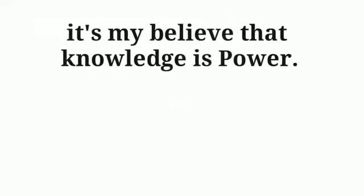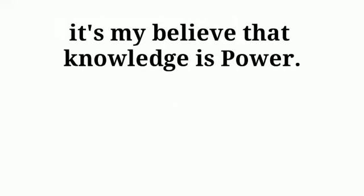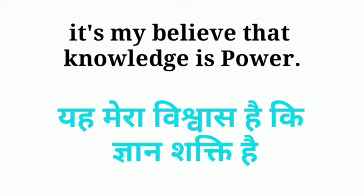Here the last one is, it's my belief that knowledge is power. Yeh mera vishwaas hai ke gyan sakti hai.